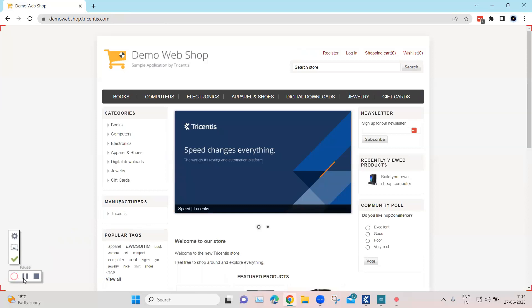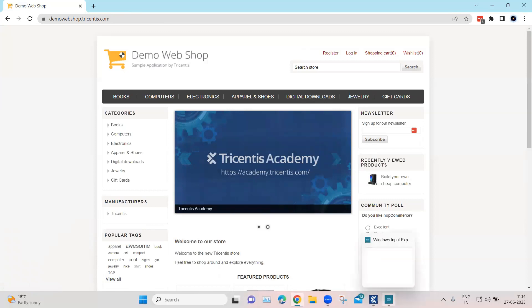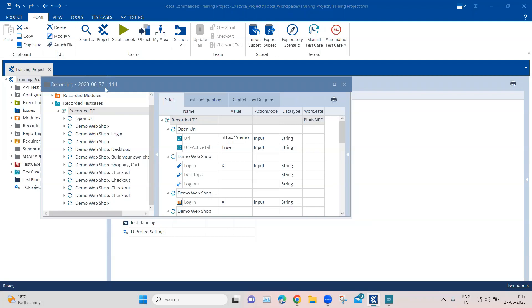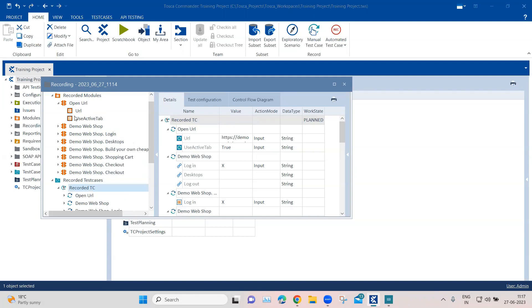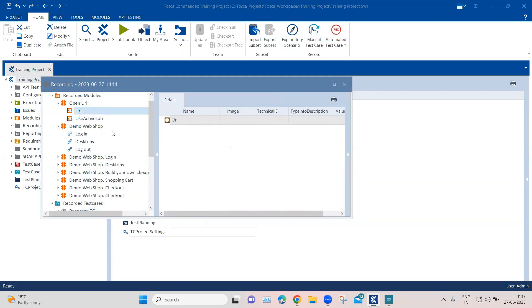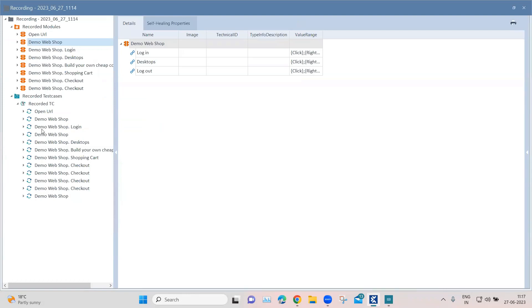That's our complete flow. Now I'm going to stop and save this recording and see what has been recorded. As you can see, a new folder has been created and all the modules have been automatically created with the module attributes. You can obviously change all these naming conventions because these are the default conventions used by Tosca. If you are using this in real test cases for actual execution, you should change all of this.